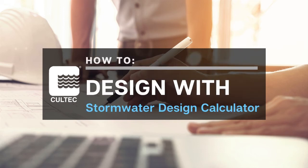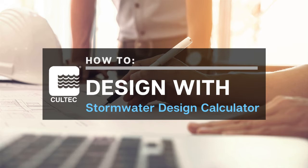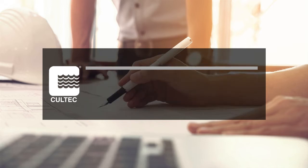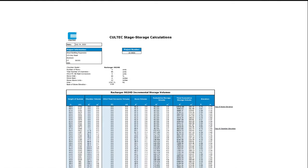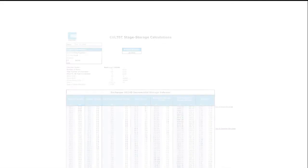Hello, my name is Dan Guerra, and I'm Coltec's technical manager. Today, I will be walking you through how to use the Coltec Stormwater Design Calculator. The Stormwater Design Calculator is a workable Excel workbook that allows the user to not only size a Coltec system for stormwater management, but also helps them select the best chamber model and configuration for their site.